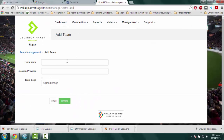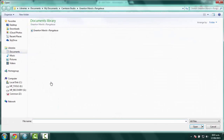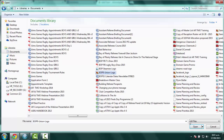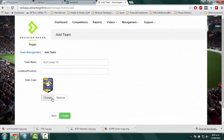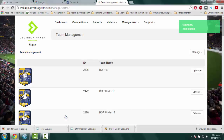Write the team name, upload an image if you've got one, and click on the Create button. And that's it, we've created a new team. Thank you.